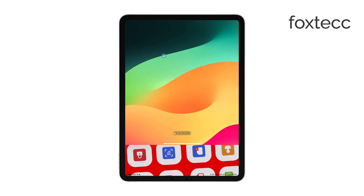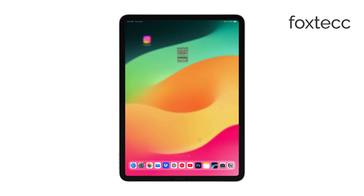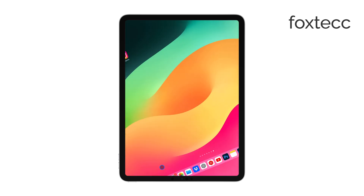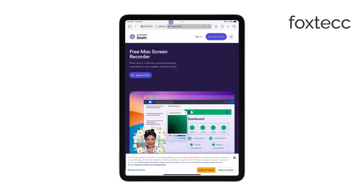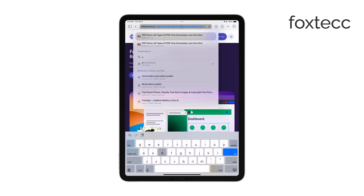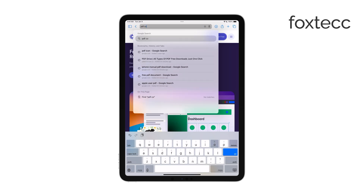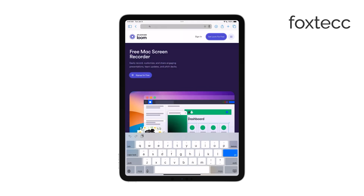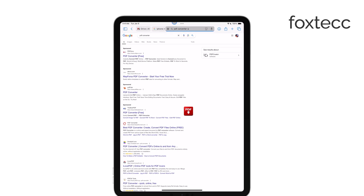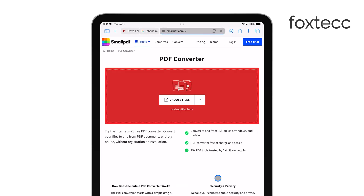The second option, which is a bit quicker, involves using Safari and an online conversion tool. This method saves you from downloading any app, which can be more convenient if you're just doing a one-time conversion. Just open Safari and search for an online PDF converter. Find a tool that works for you, upload the photo from your gallery, and complete the conversion.